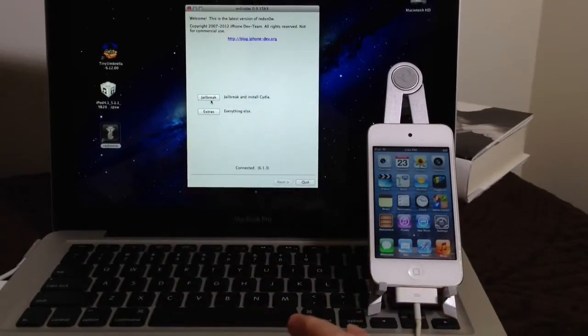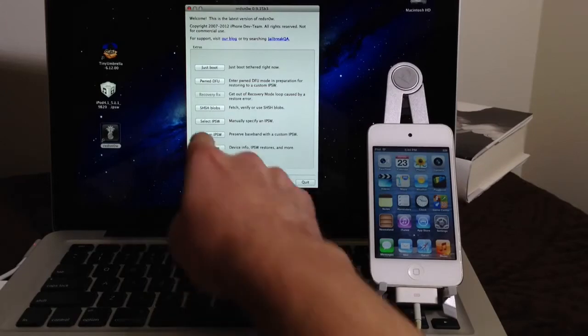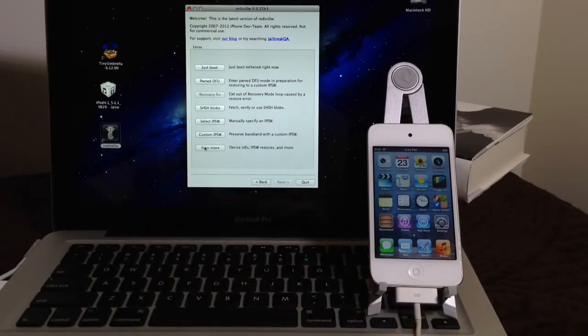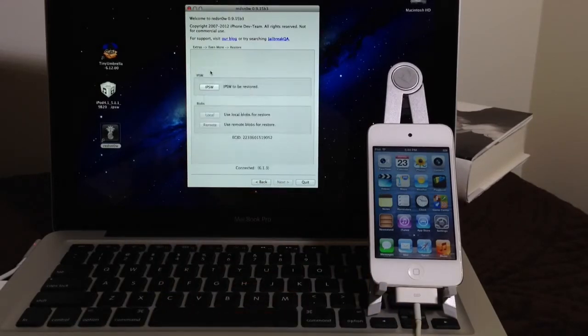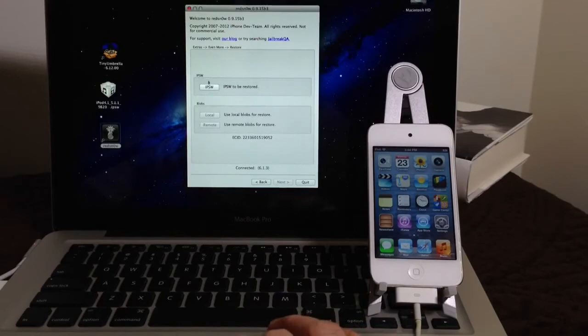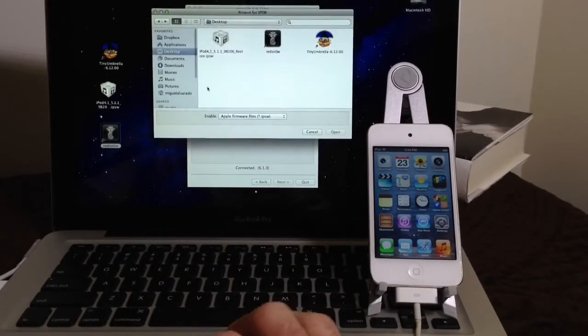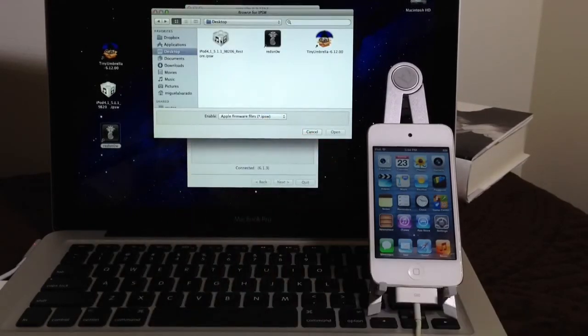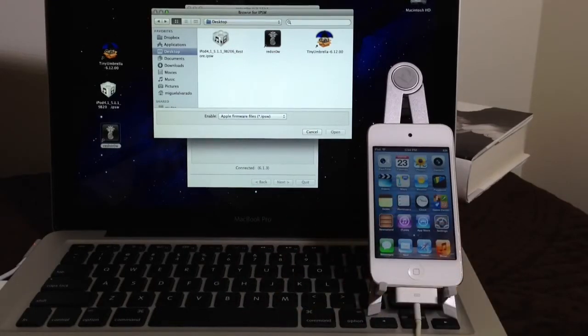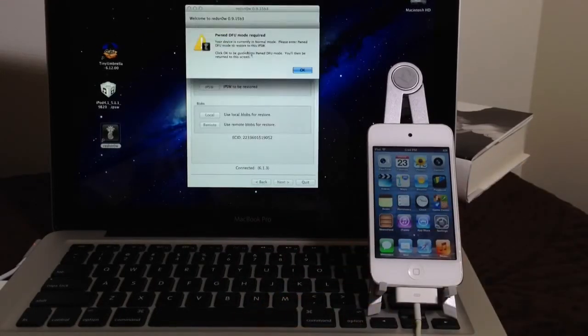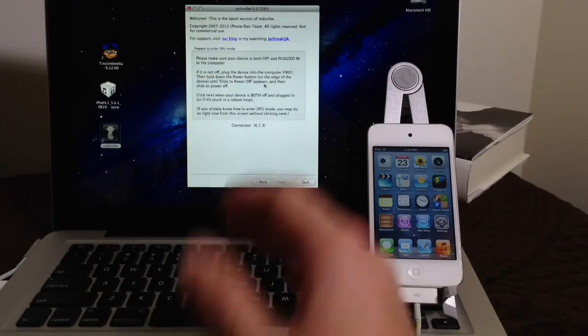First step is to click the Extra. Then you want to hit the Even More button here in the bottom. Then you want to click Restore. Now you want to go ahead and hit IPSW. And I'm going to select 5.1.1 because this is the software that I want to downgrade to, and I do have the SH blobs. So I'm going to go ahead and select that one. Okay, so hit OK.